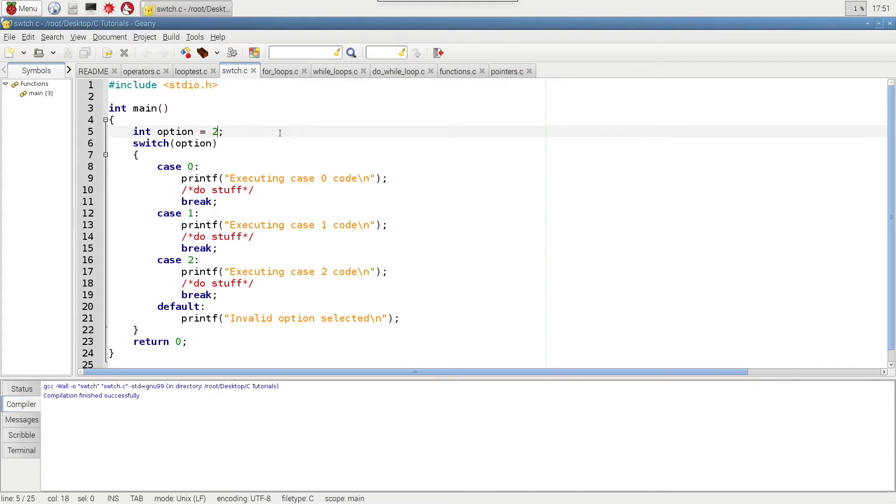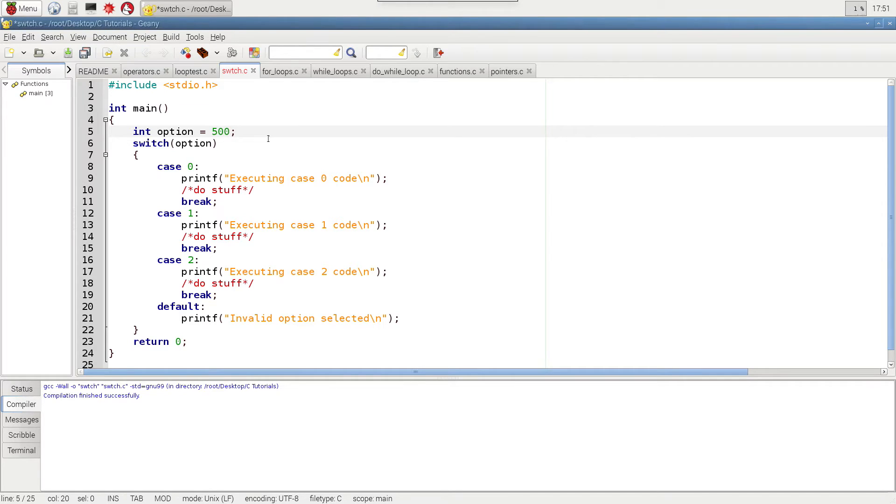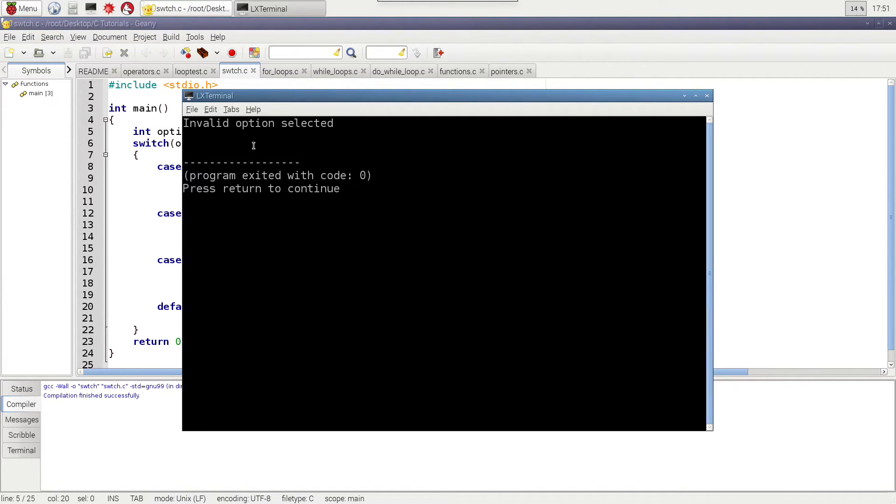And then let's demonstrate what happens if there's an error. So let's just say 500. Again, build, run, say invalid option selected.